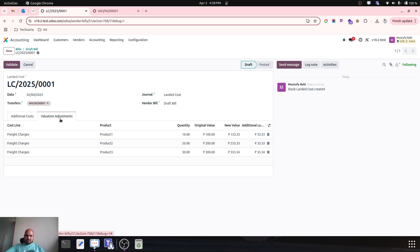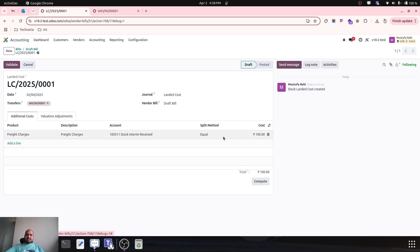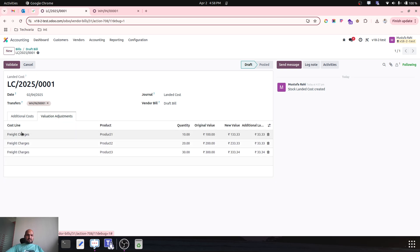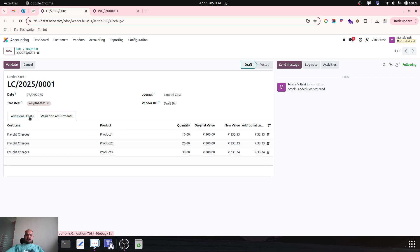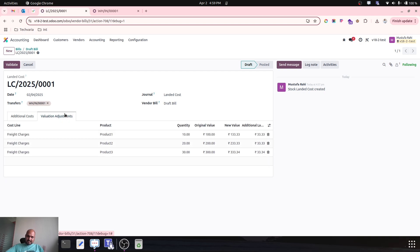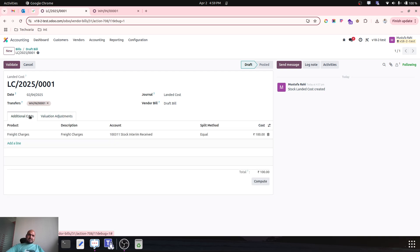With split method set to equal, it will equally divide the number of product line items — dividing the actual cost equally across all products. That's how the equal method works.